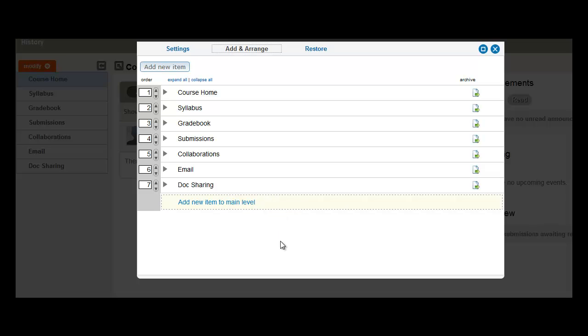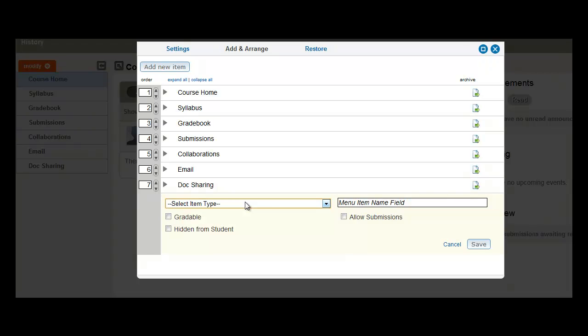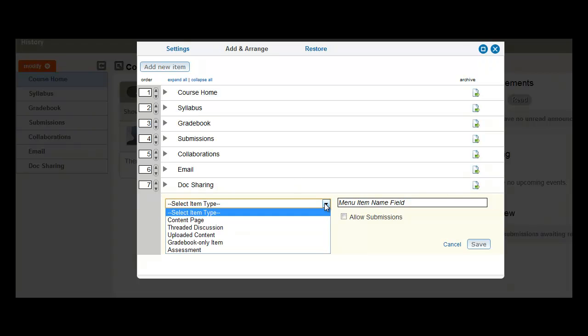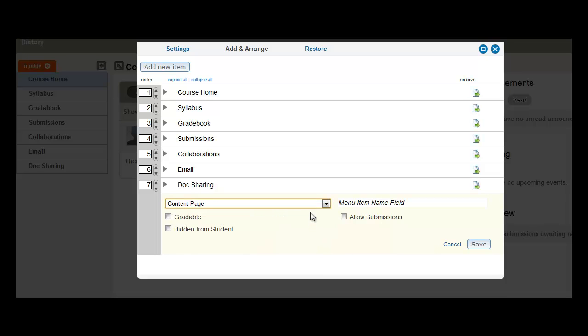So to add a new menu item, simply click Add New Item to Main Level. We'll select the menu item type and then give it a name.